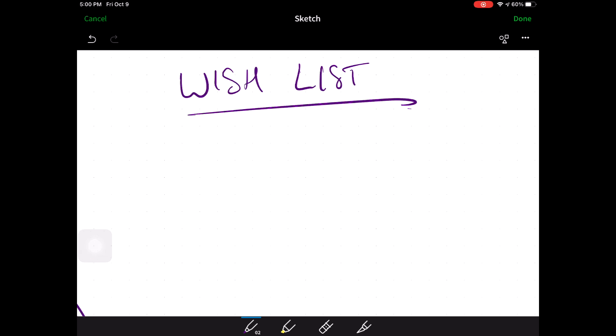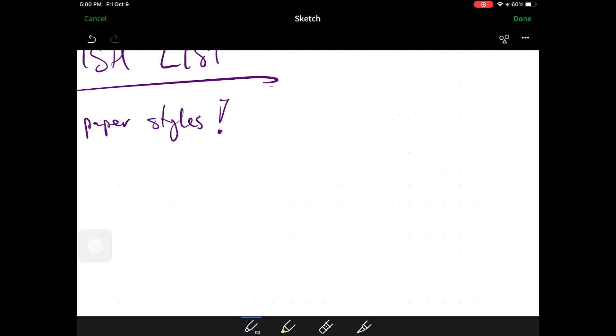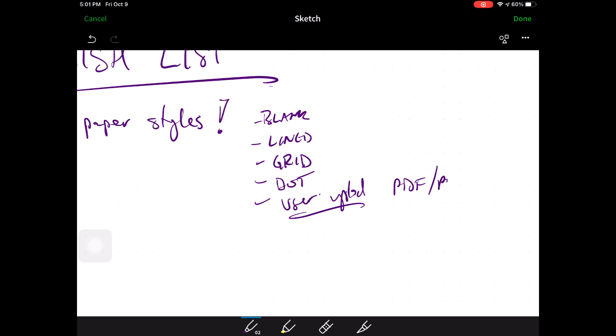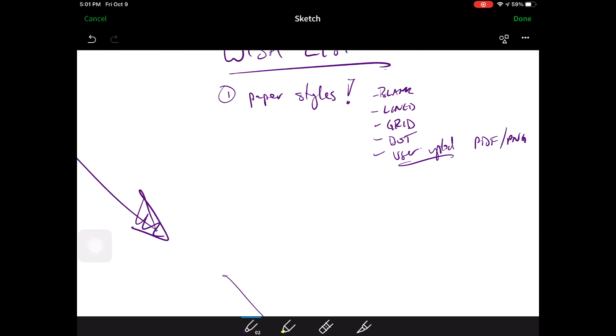One. Paper styles blank lined grid dot and user upload PDF png. That would be really nice to have.